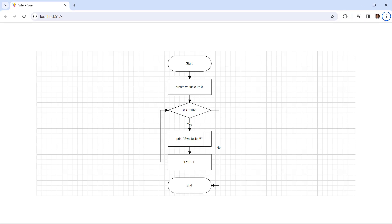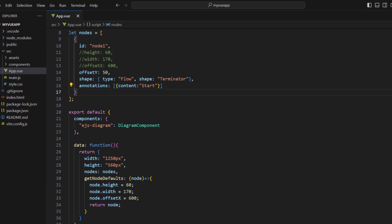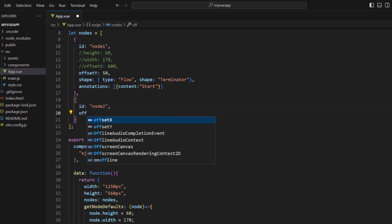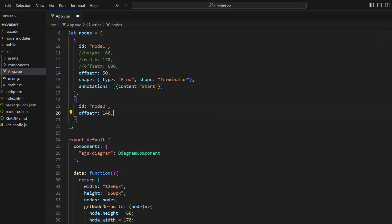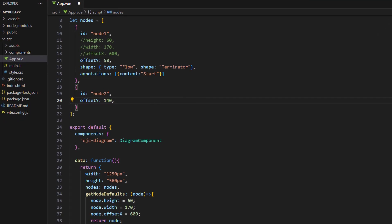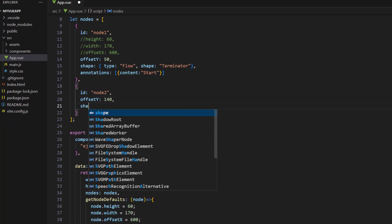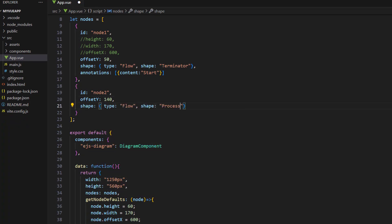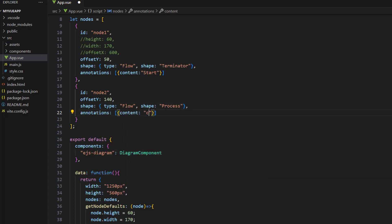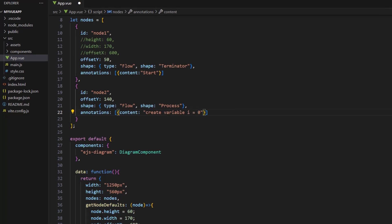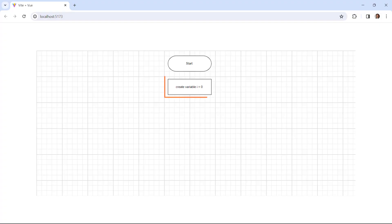The next step in this flow chart is to create a variable and initialize it, so we need to add a process shape to the diagram component. In the nodes collection, add a new node with an id and offset y. I do not set the offset x, height, or width since those will be set from the default node property. Set the shape property with the type flow and the shape process. This will draw a rectangle shape. Add annotations and set the content as 'create variable i = 0'. In the diagram canvas, you can see the second node is a process shape with the defined content.